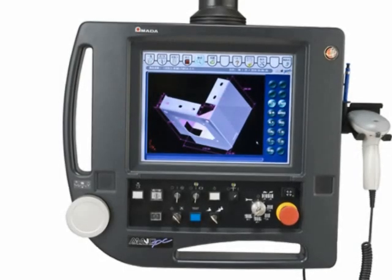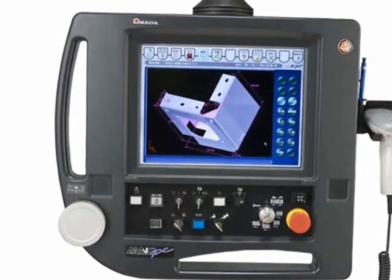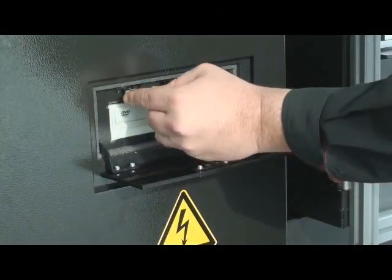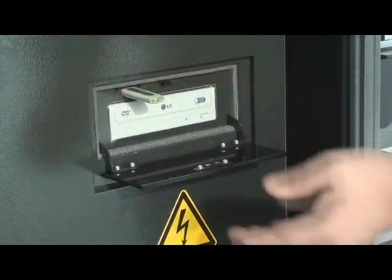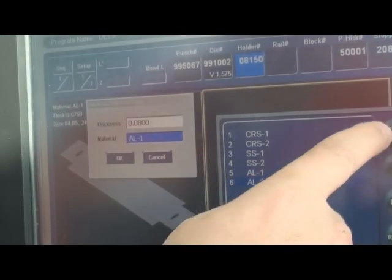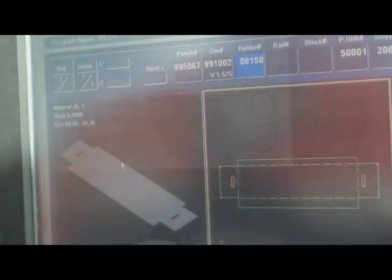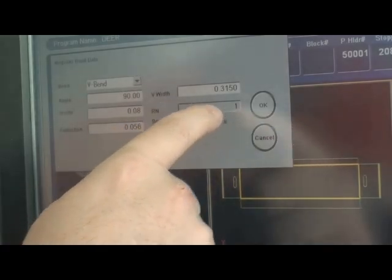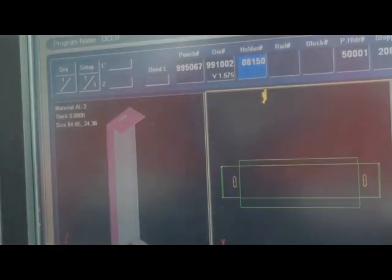The HD control features simple programming software called Bend Nami. Load a DXF from a USB flash drive, specify material type, thickness, and bend lines. And then with just a touch of your finger, you can specify each bend's direction and angle.